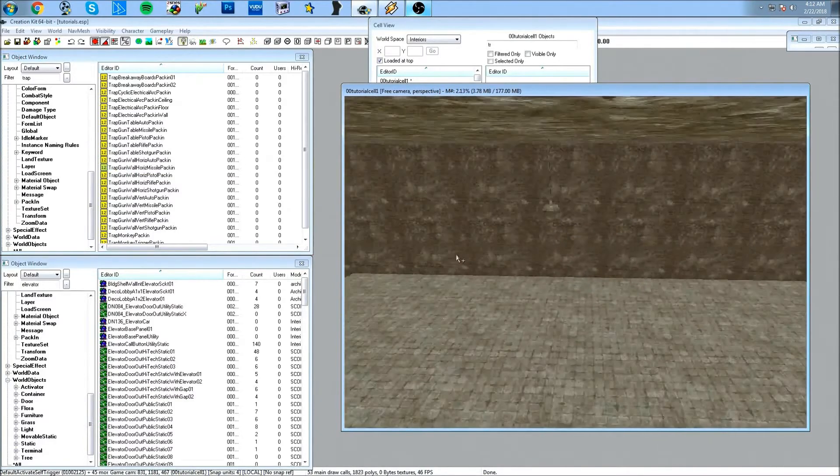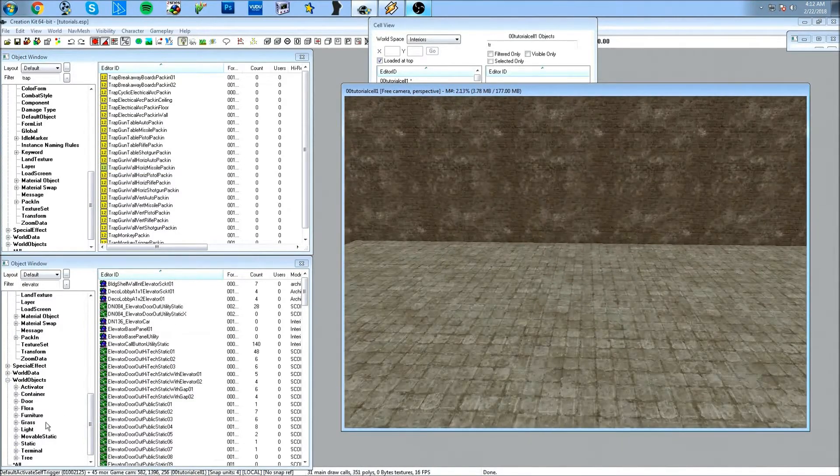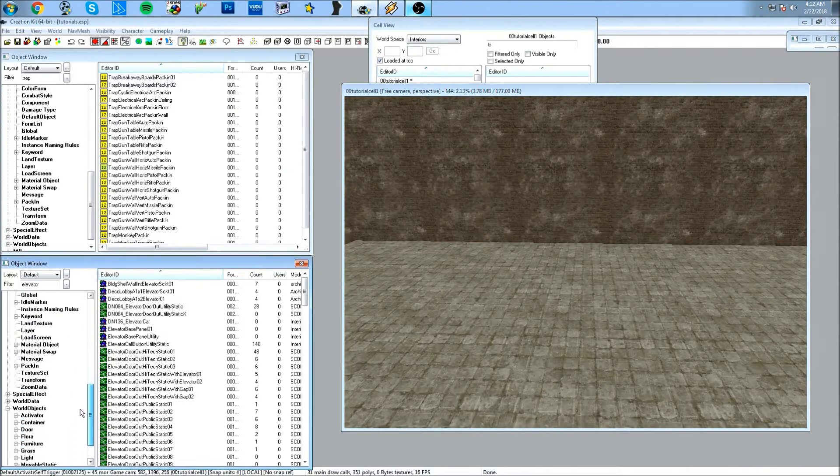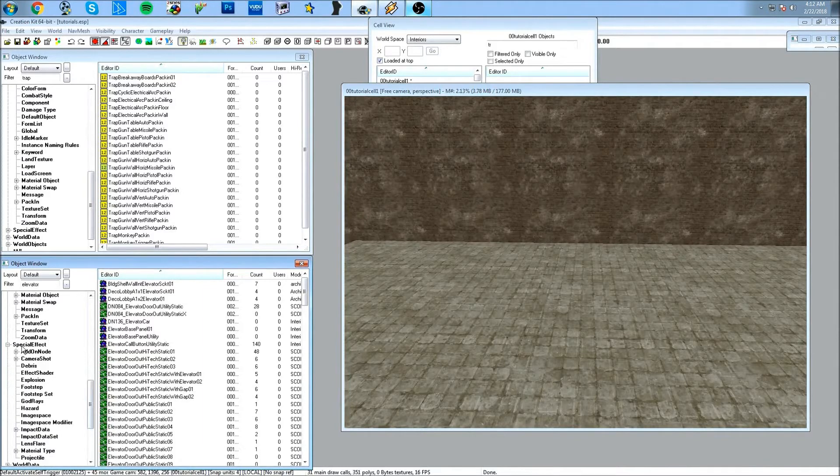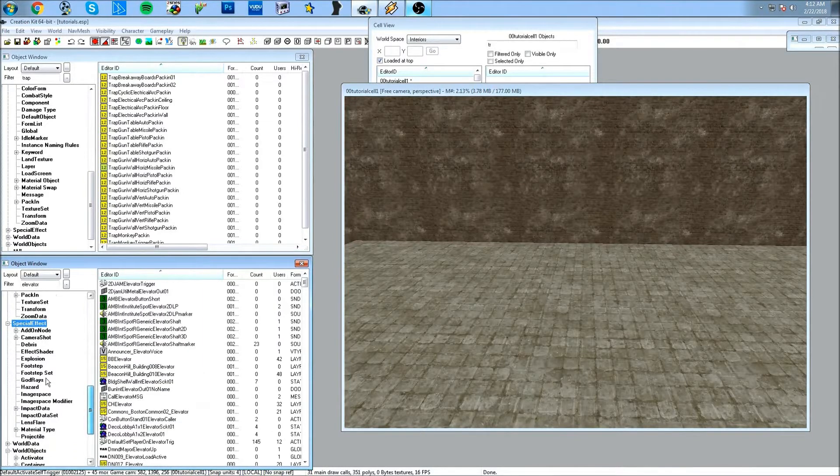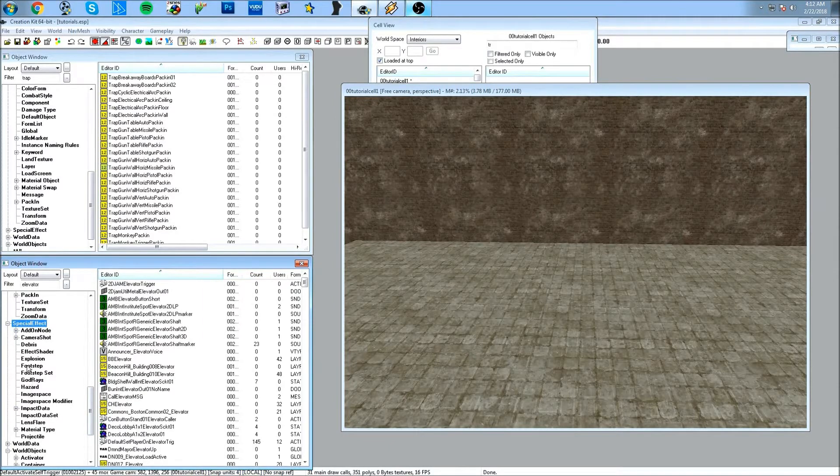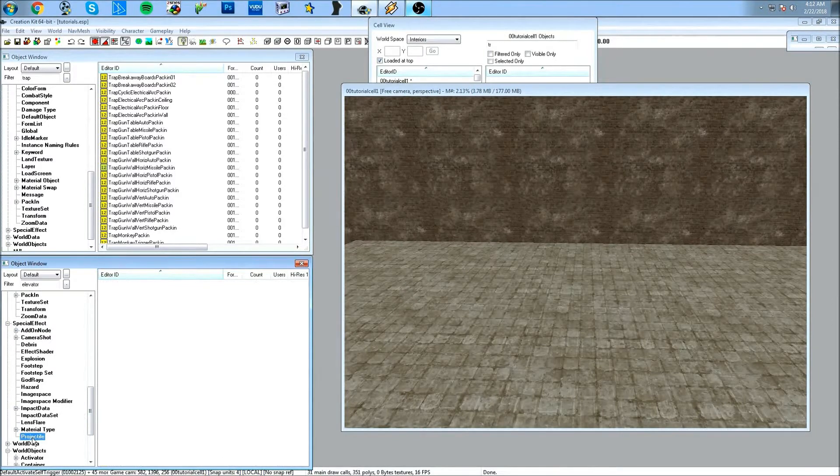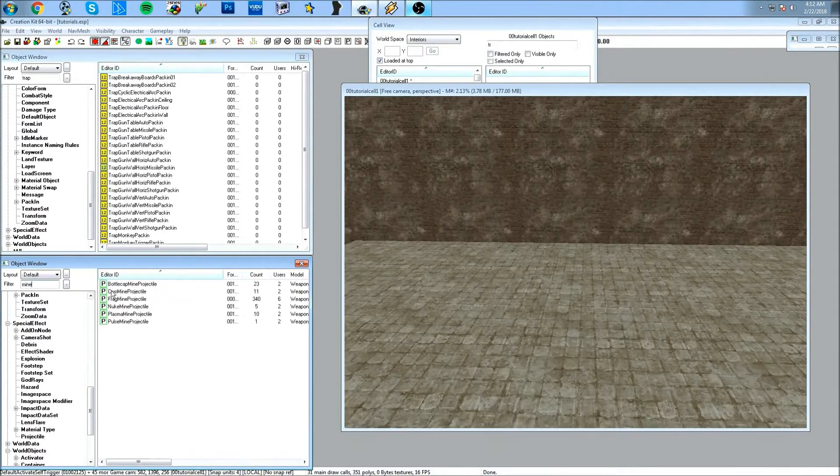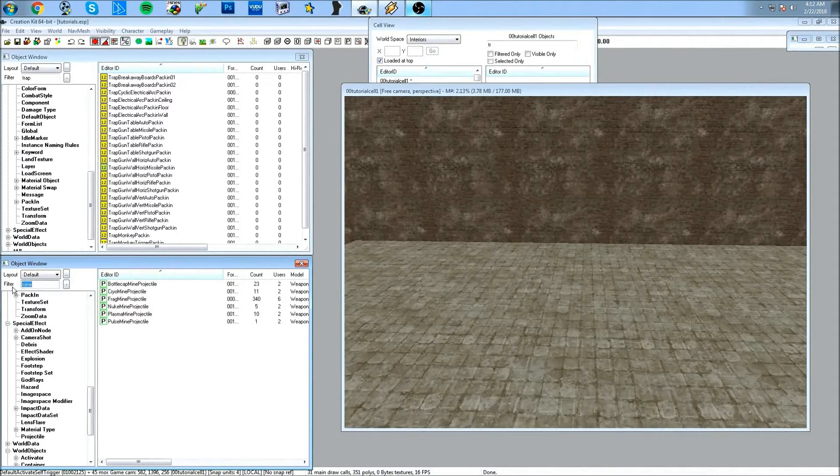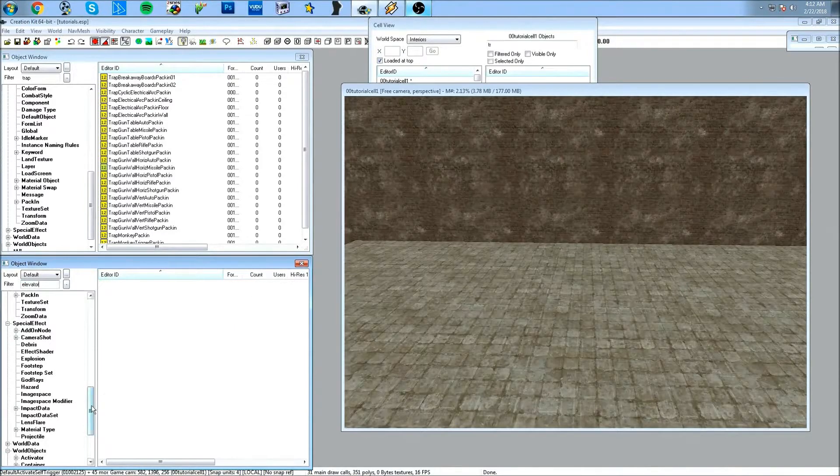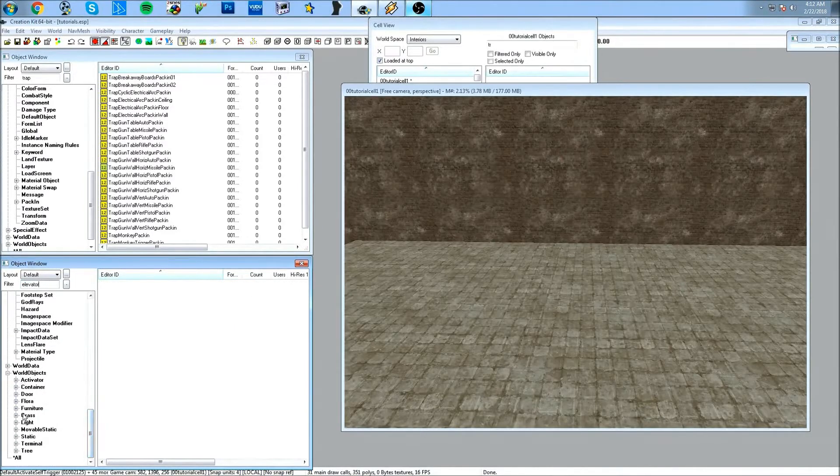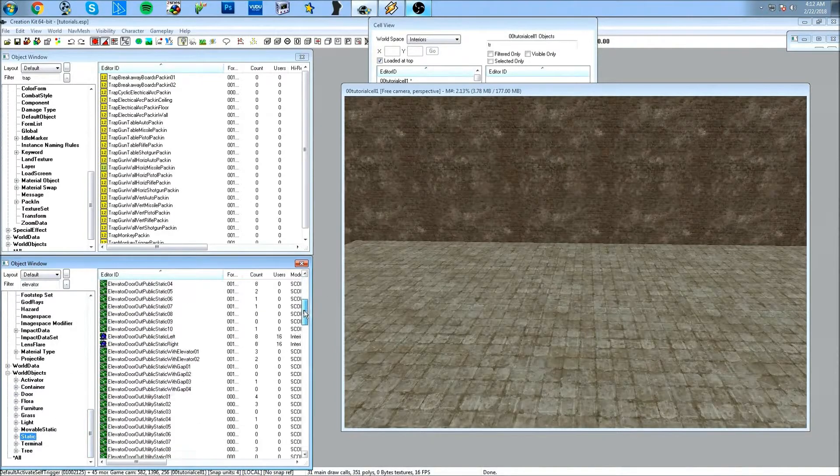There's also traps that you place on tables—same old stuff. Also, I'm going to be showing you how to place mines, and you can find the mines under special effect over here. It's under projectiles. So the mines are these ones: bottle cap mines, cryo mines, frag mines, and so forth. I'm going to go back to searching for that elevator thing that I was looking at, and that would be under world objects and static.